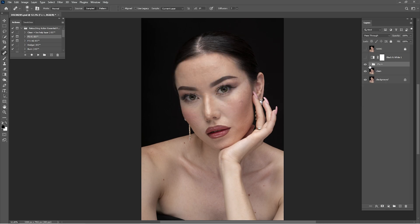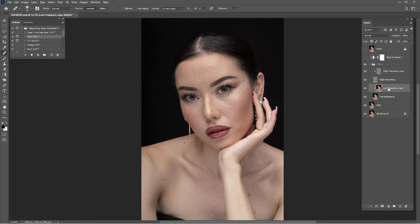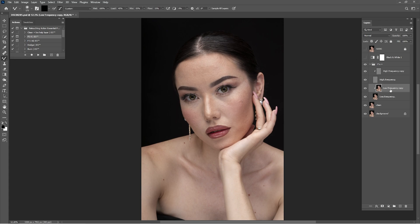After we are done with that, as you can see, we have the folder here — click and open. Frequency separation is two different things: we're going to use a Mixer Brush and start working on the low frequency. Low frequency is the color and high frequency is the texture. Let's turn off the high frequency first so we can see the details on the low frequency better.